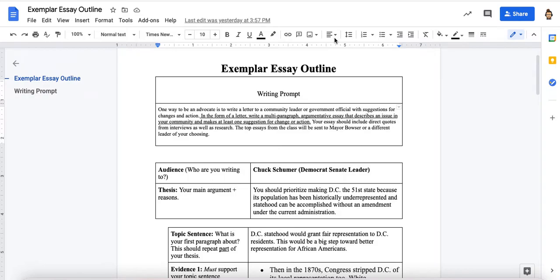I'm going to explain the essay exemplar and essay outline — how you can use this as a model to write your own essay outlines. As a reminder, the point of an essay outline is to get all of the structure for your actual essay that you're going to be writing on Thursday and Friday.